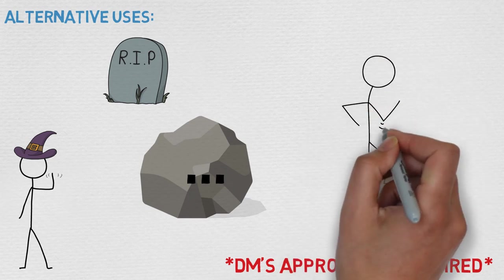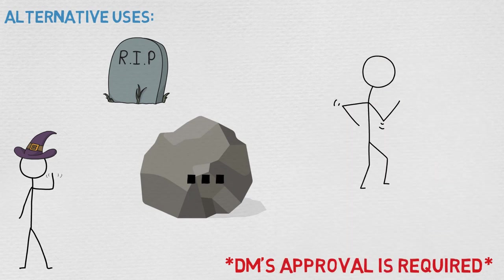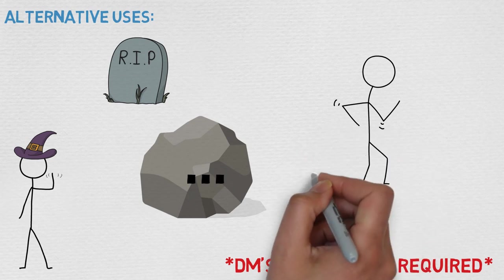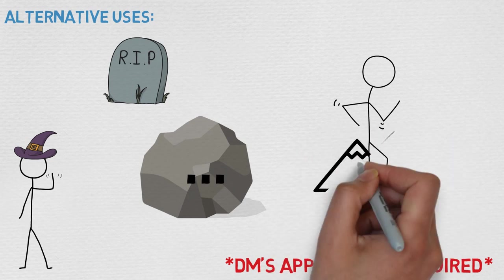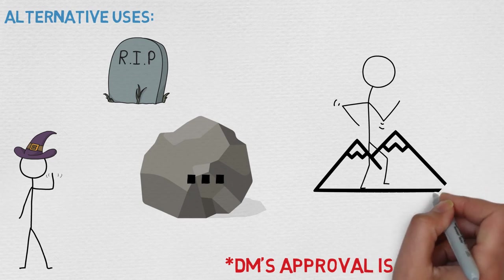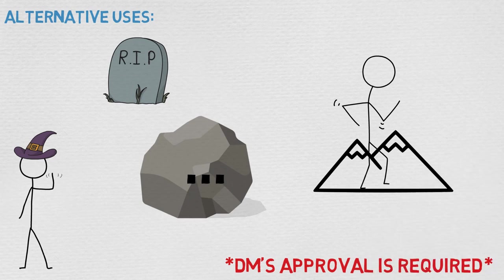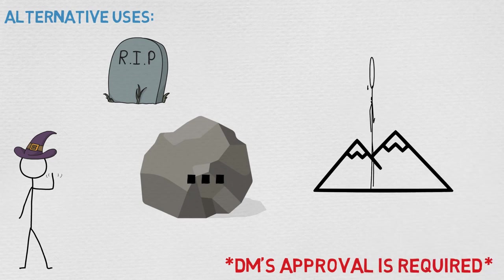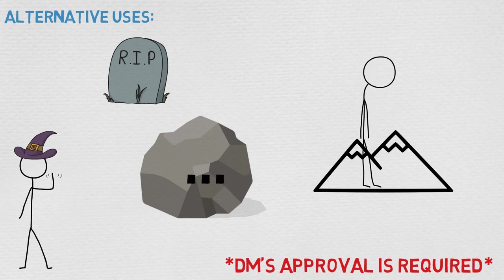You can also use it to create difficult terrain and kind of screw your opponents really early, especially if they're small size and they don't have all that movement. It'd be really great, and yeah, naturally, you can use it to create holes as well. I will give it that.